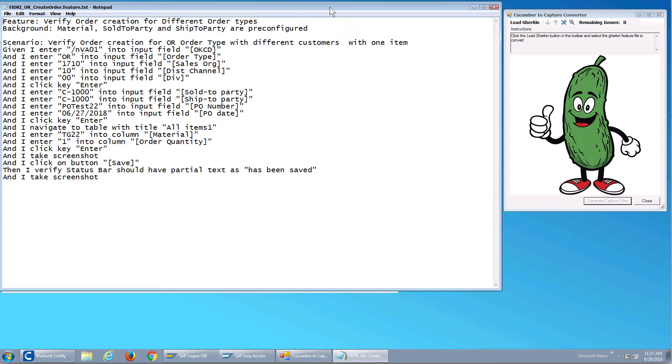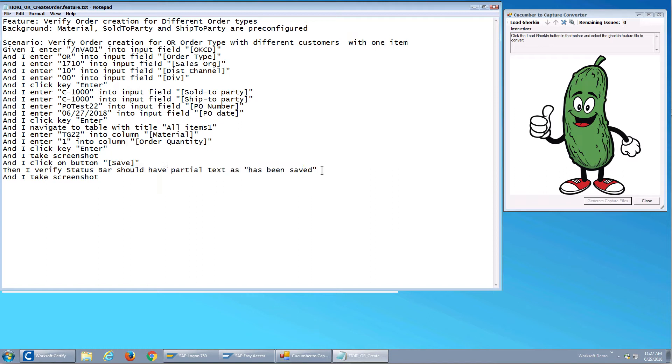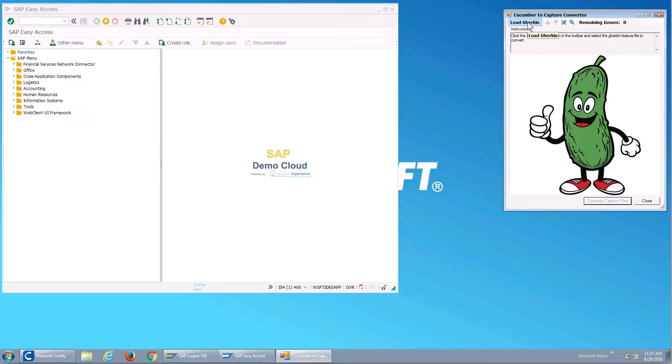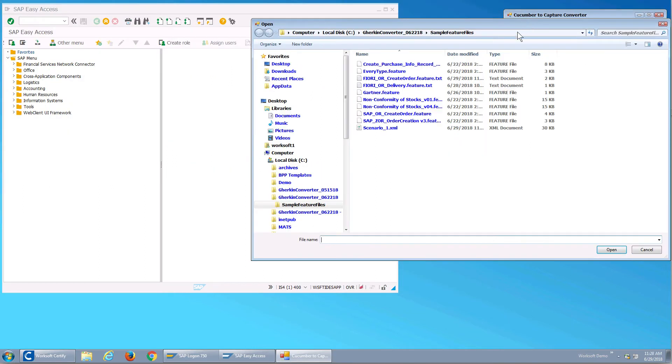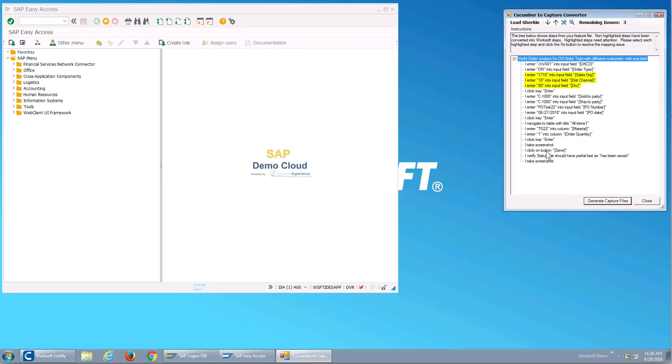Ideally a business user's written this file to describe the data they want and the workflow. They've done some things like they've said what the status bar should be, take a screenshot and so forth. So what I'm going to do is load this Gherkin into our converter and have it resolve.